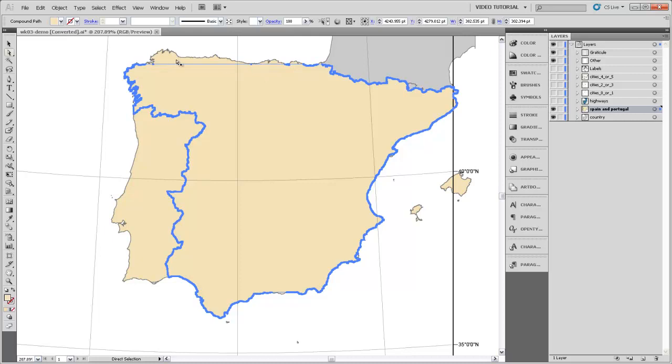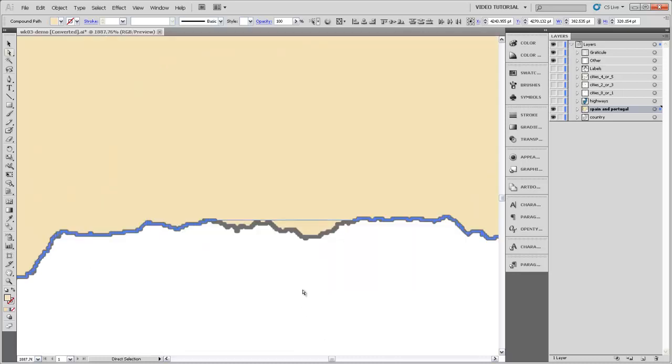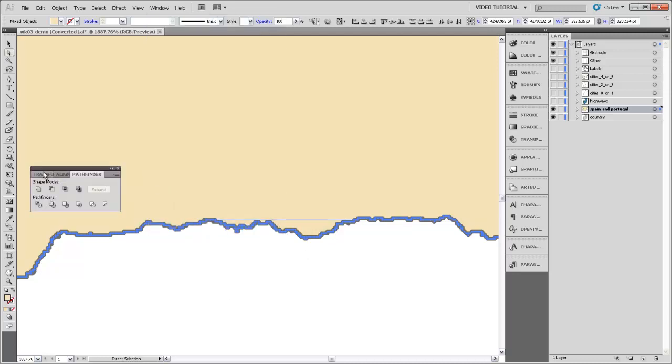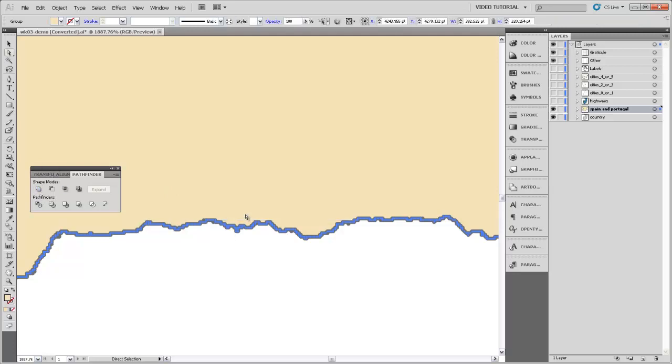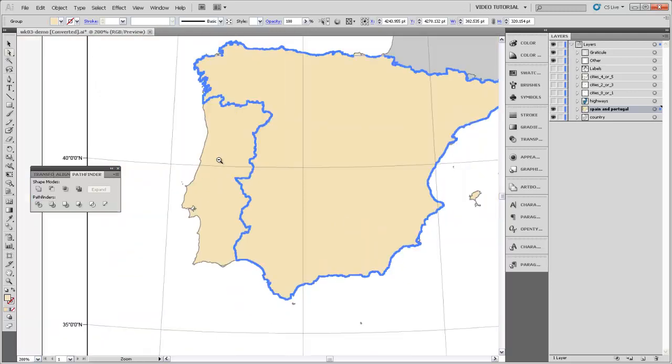I'm going to hold shift and select that other area to the very northern edge of Spain. And then there's a third little area down here. I'll hold shift and select that. Then come up to my window menu here and grab the pathfinder and use this unite shape mode that we learned about before to unite all those into a single compound path.